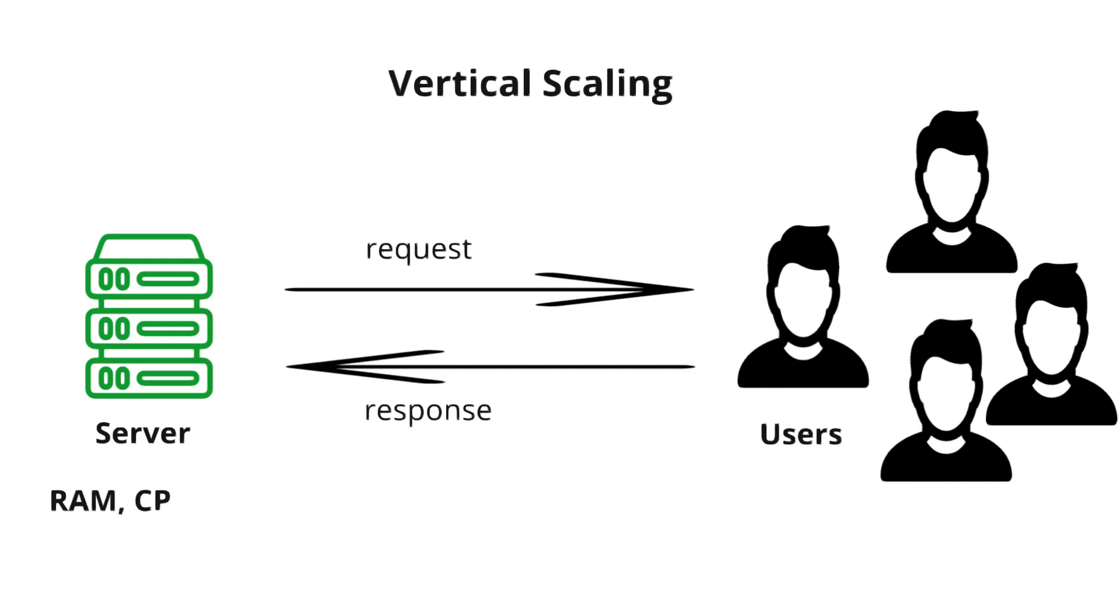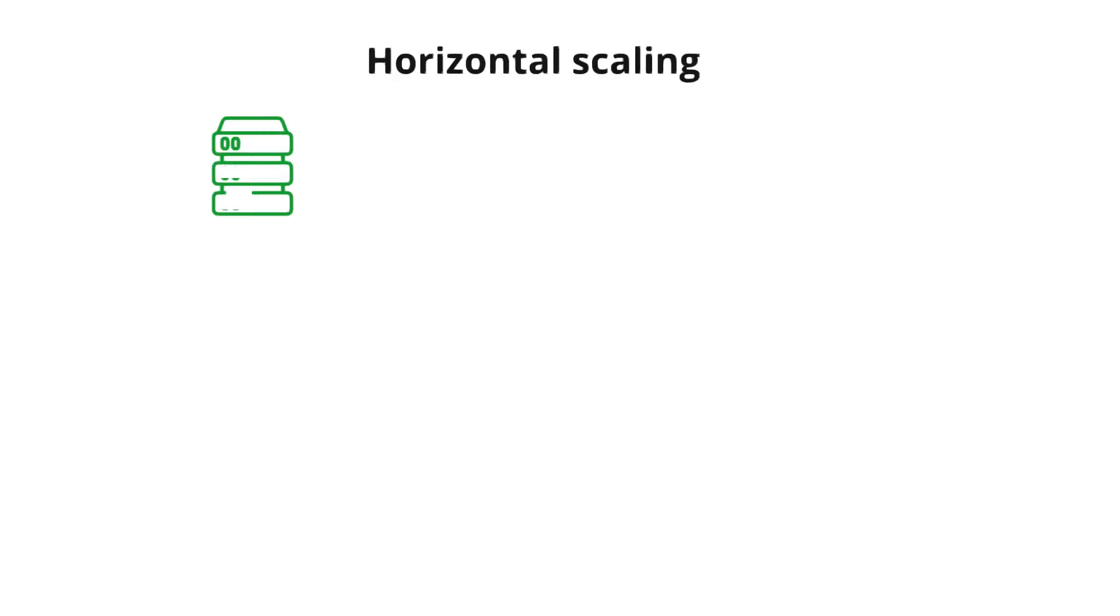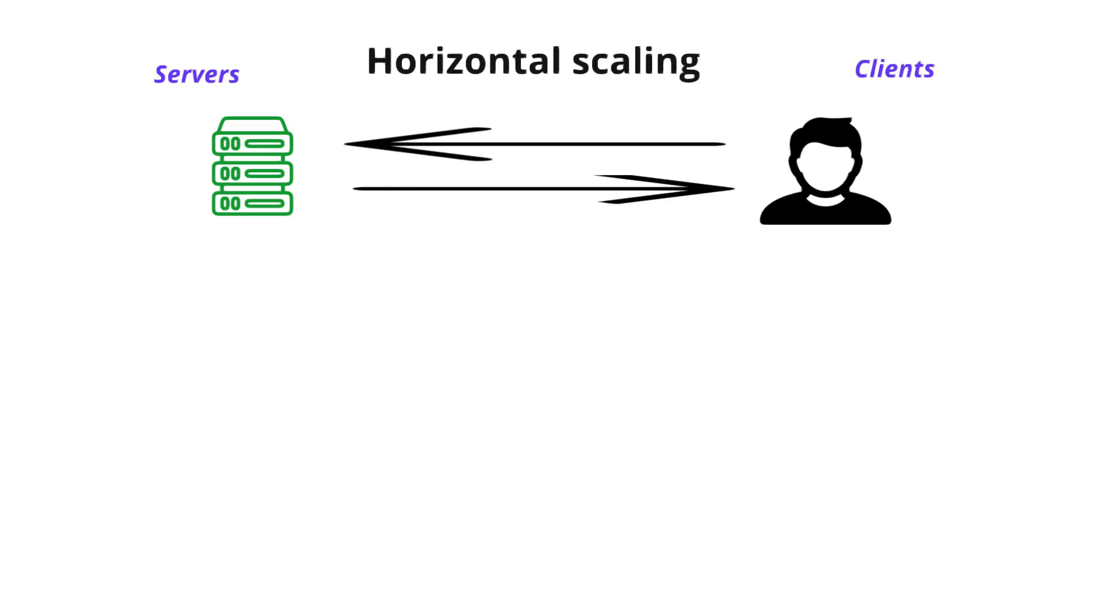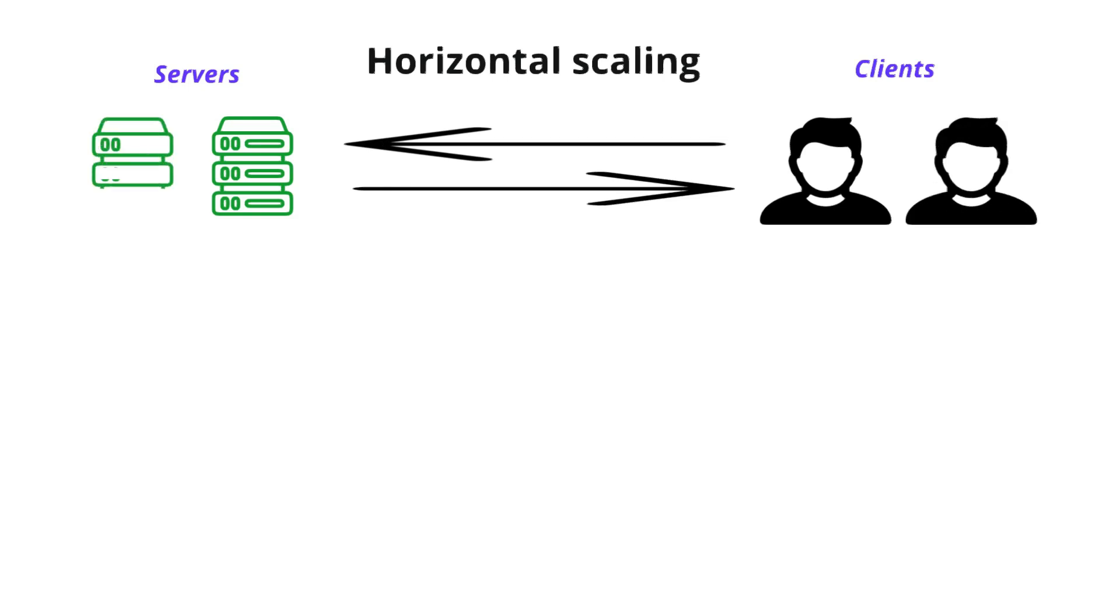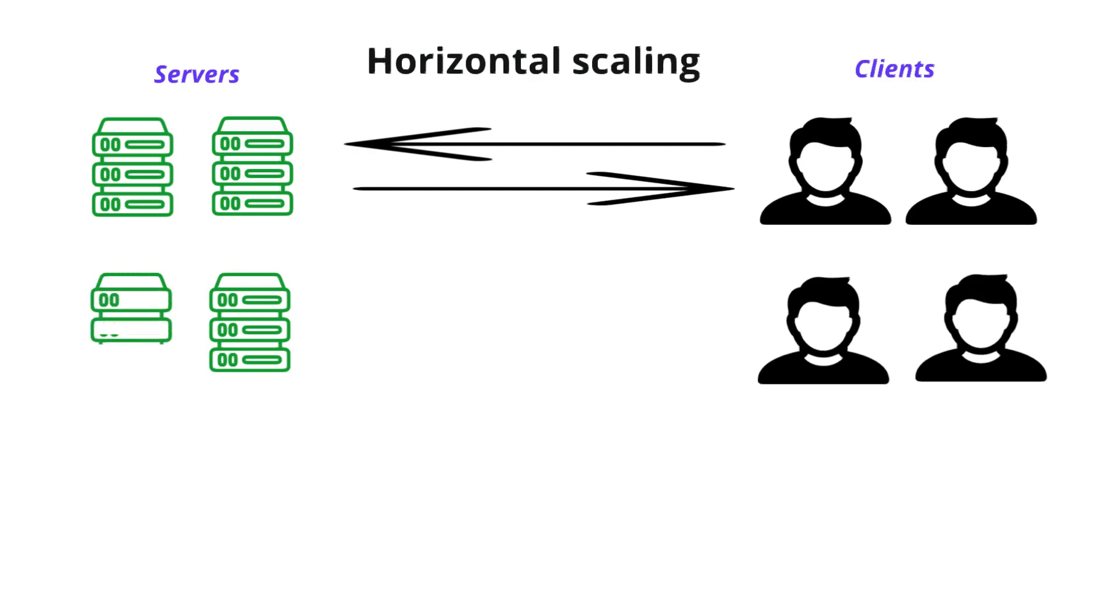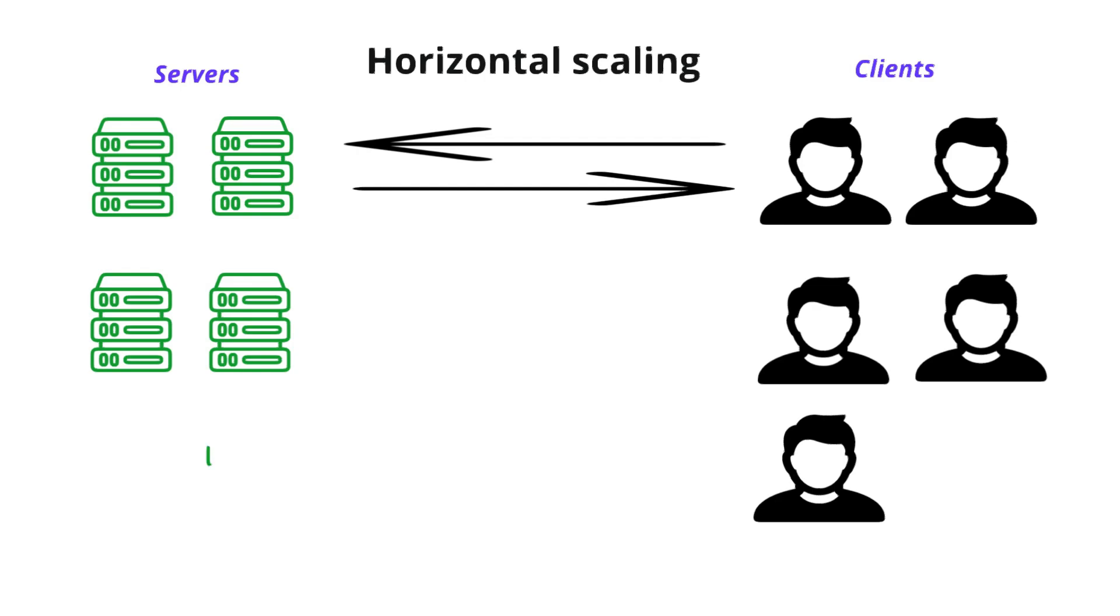Horizontal scaling means adding more servers to our system to handle more work. Instead of upgrading a single machine, we can use horizontal scaling in case of large scale systems when our service has so many users that one server cannot handle it all. It improves reliability because if one server is down, others can easily take over.